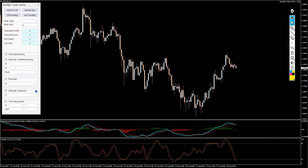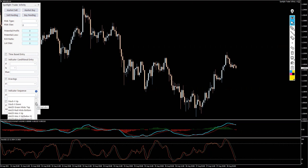Indicator Sequence. So what is it? It's a predefined set of rules for a given indicator, and this list is growing constantly.